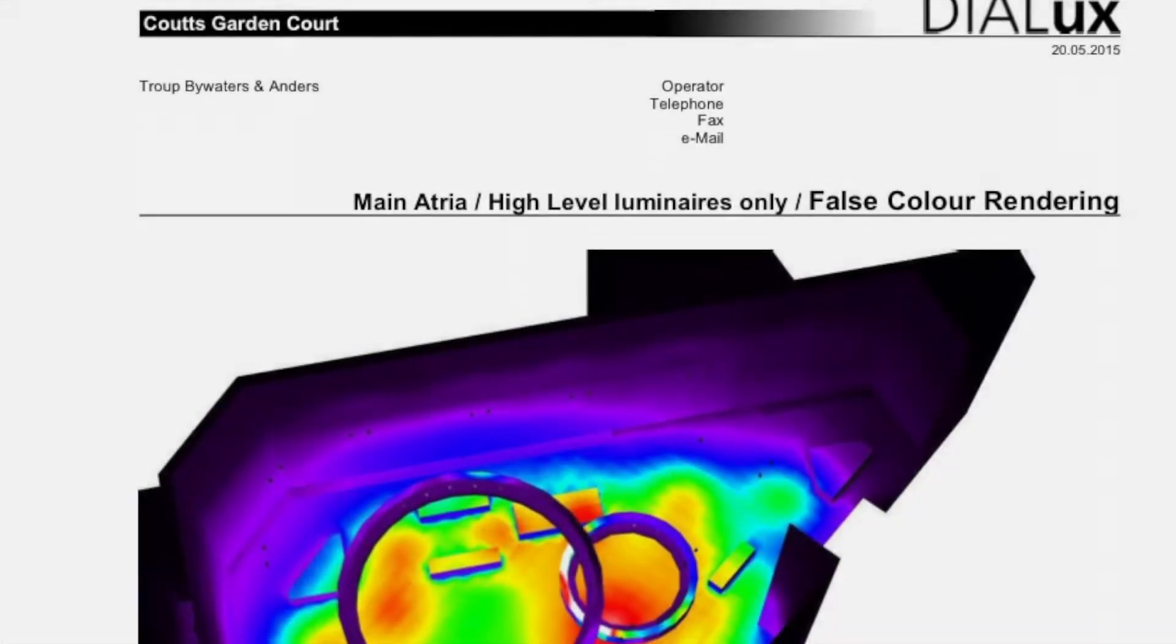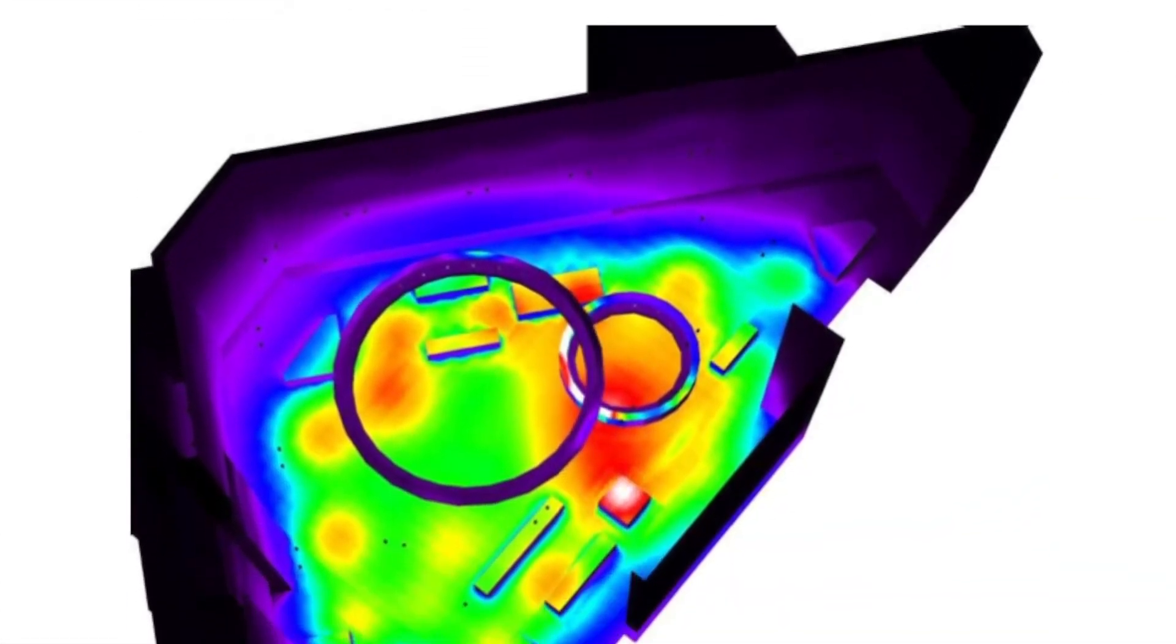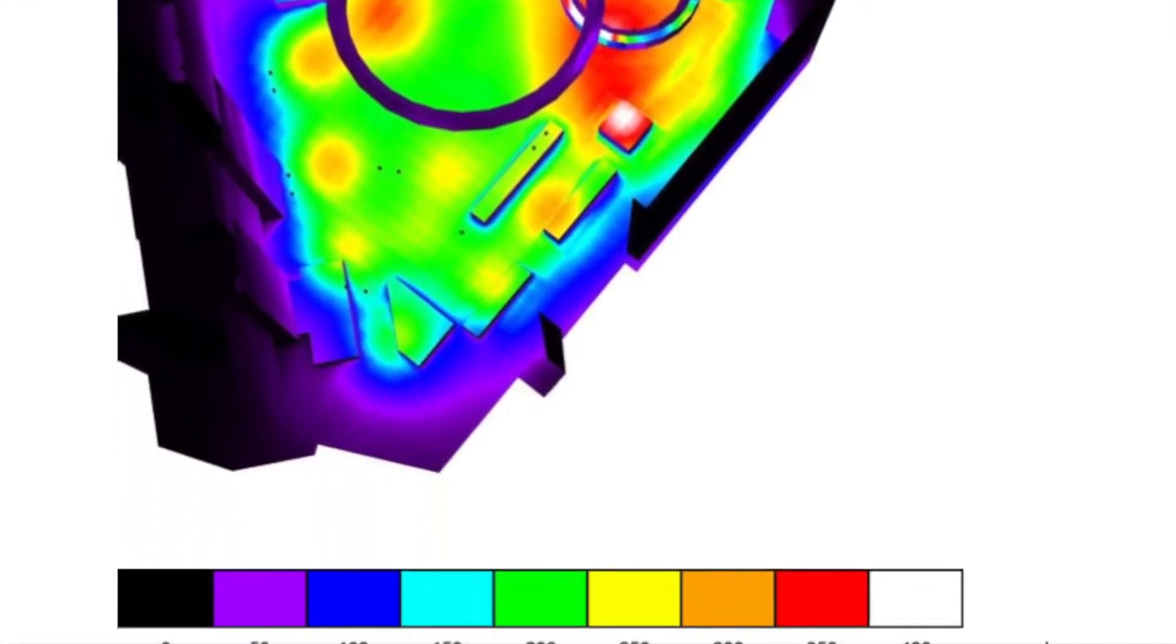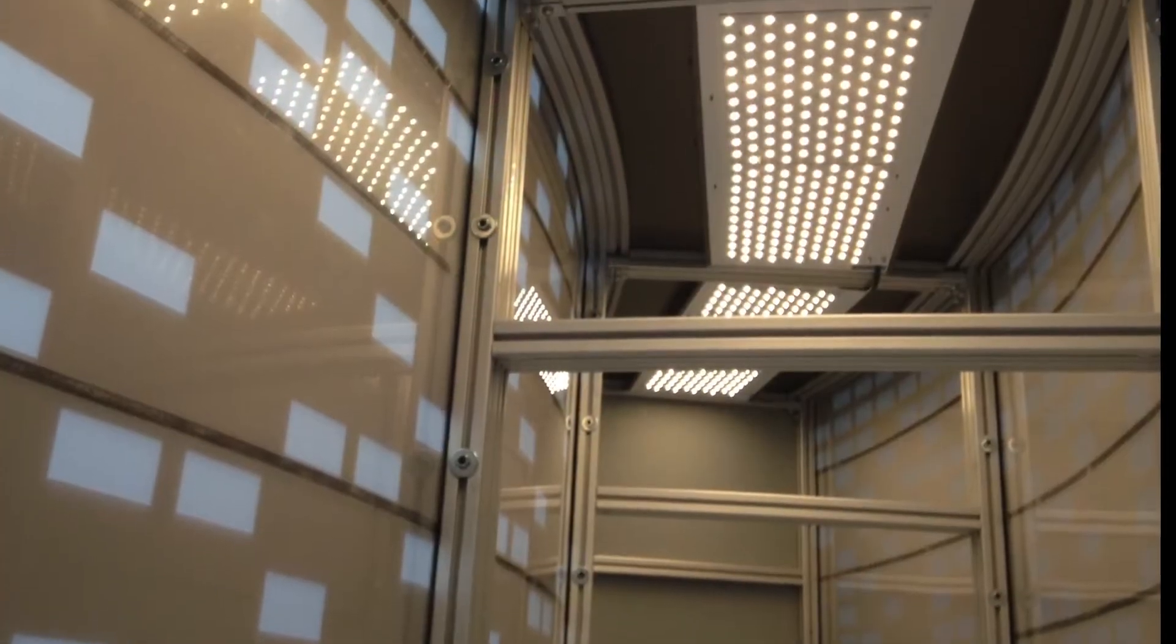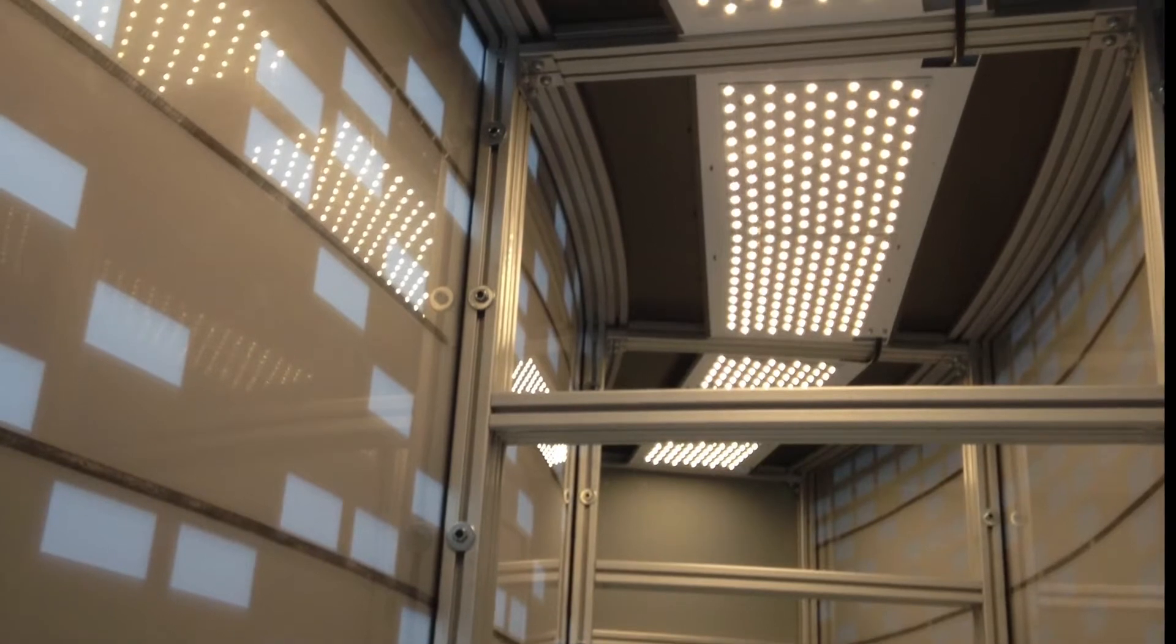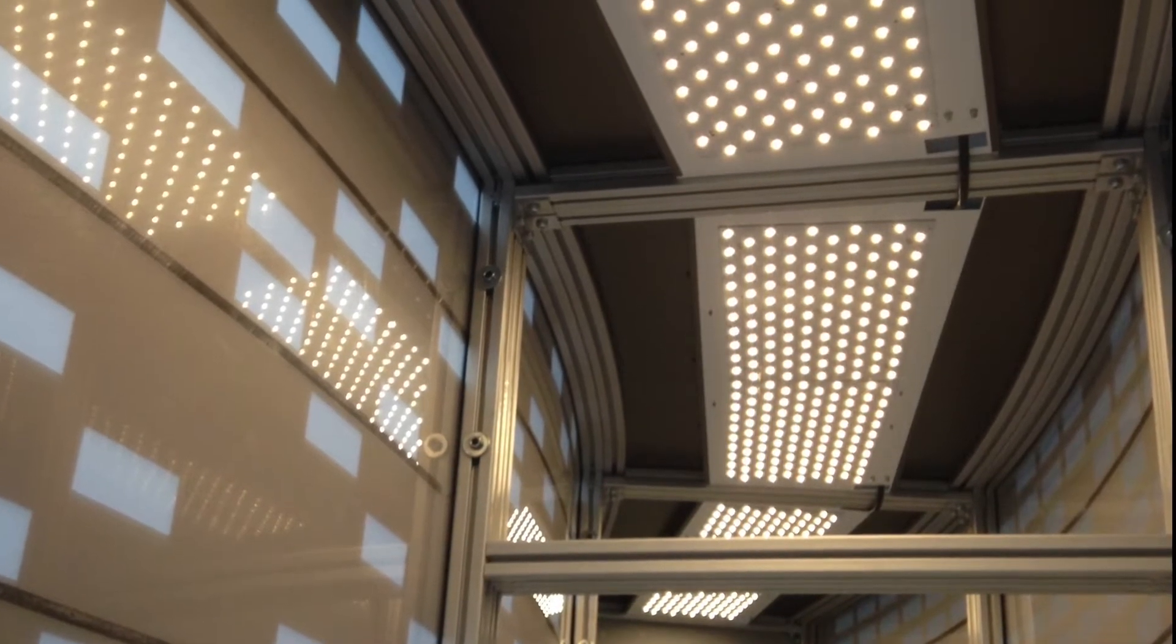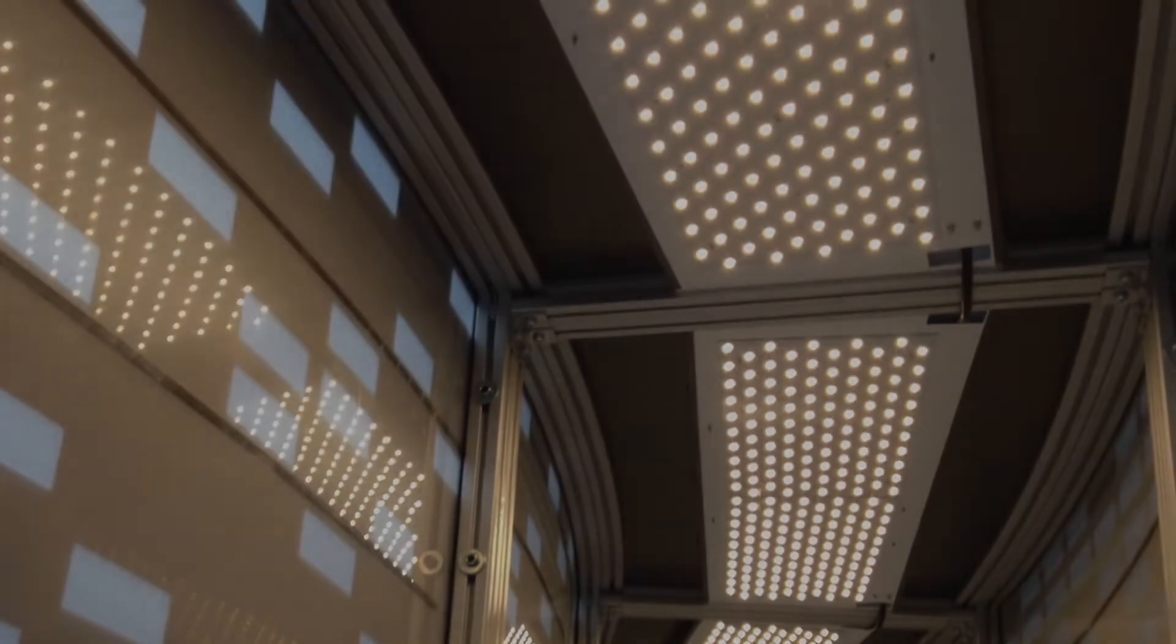Troop Bywaters and Anders specified an output of 390,000 lumens, which would be produced from only 2,750 watts, replacing the hard-to-maintain and inefficient existing lanterns.